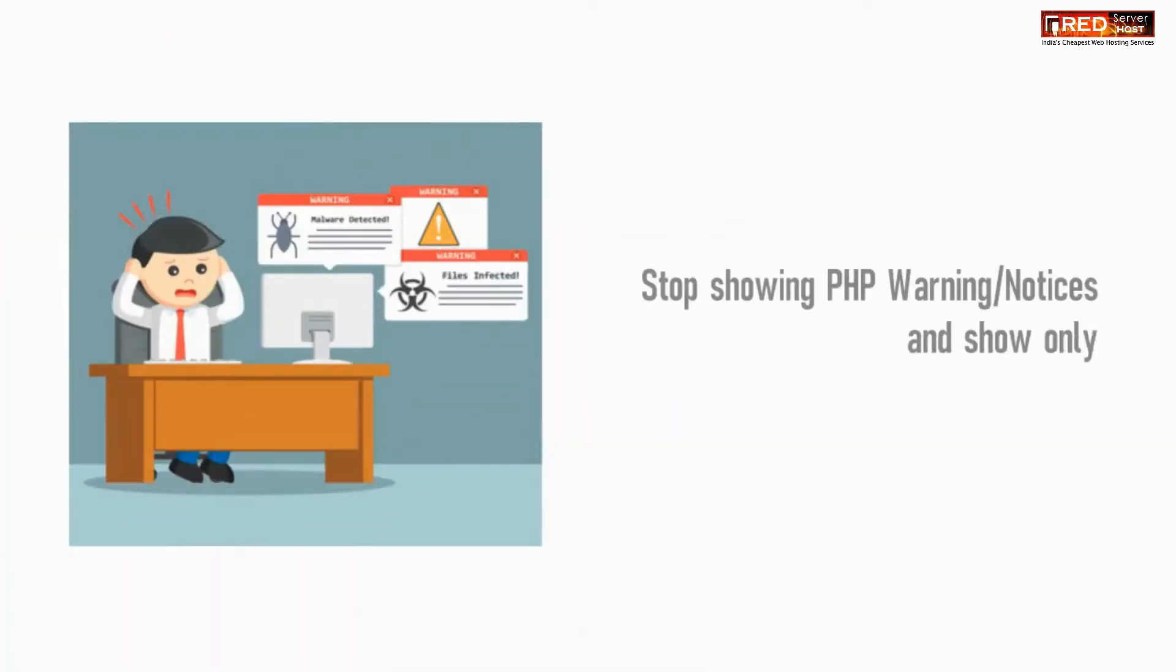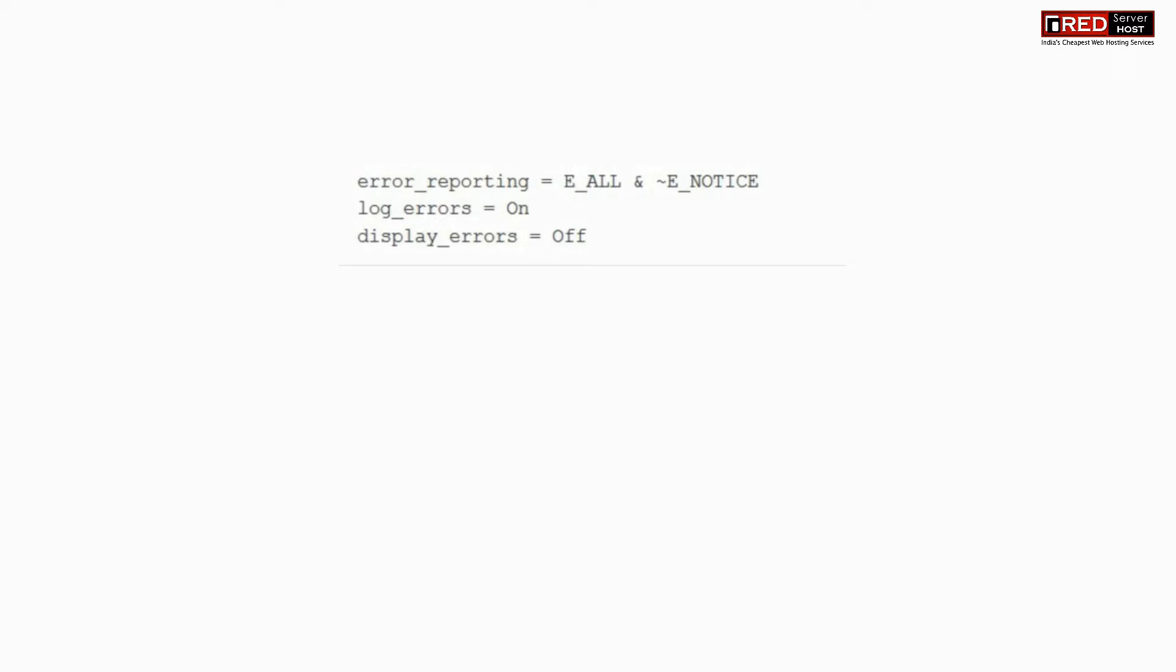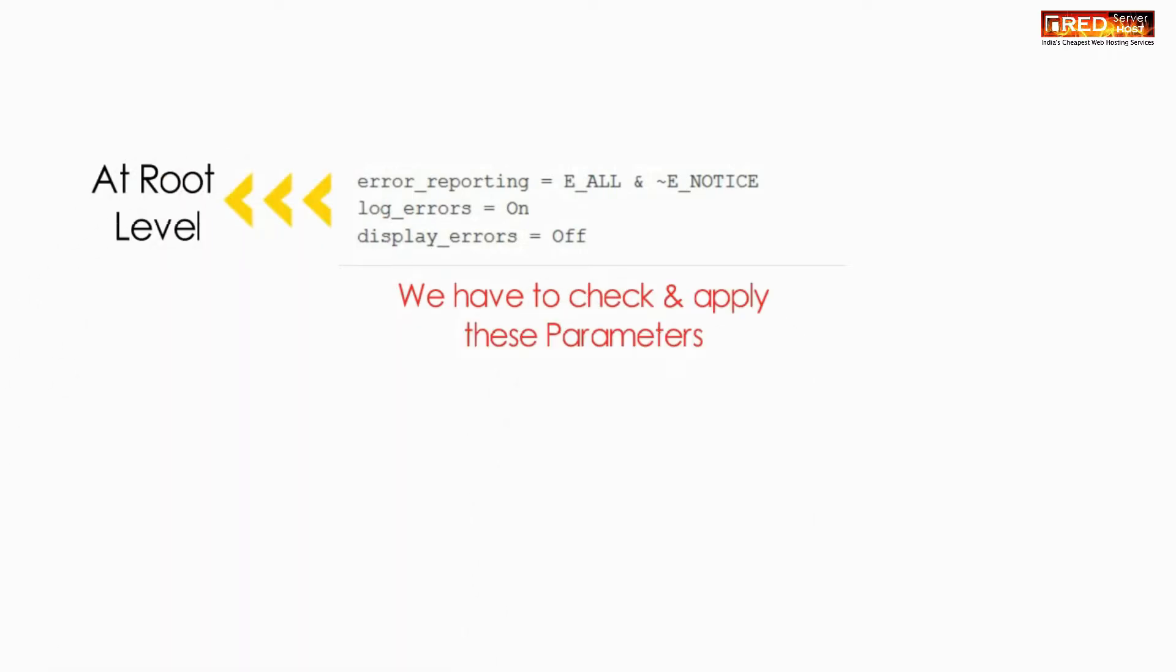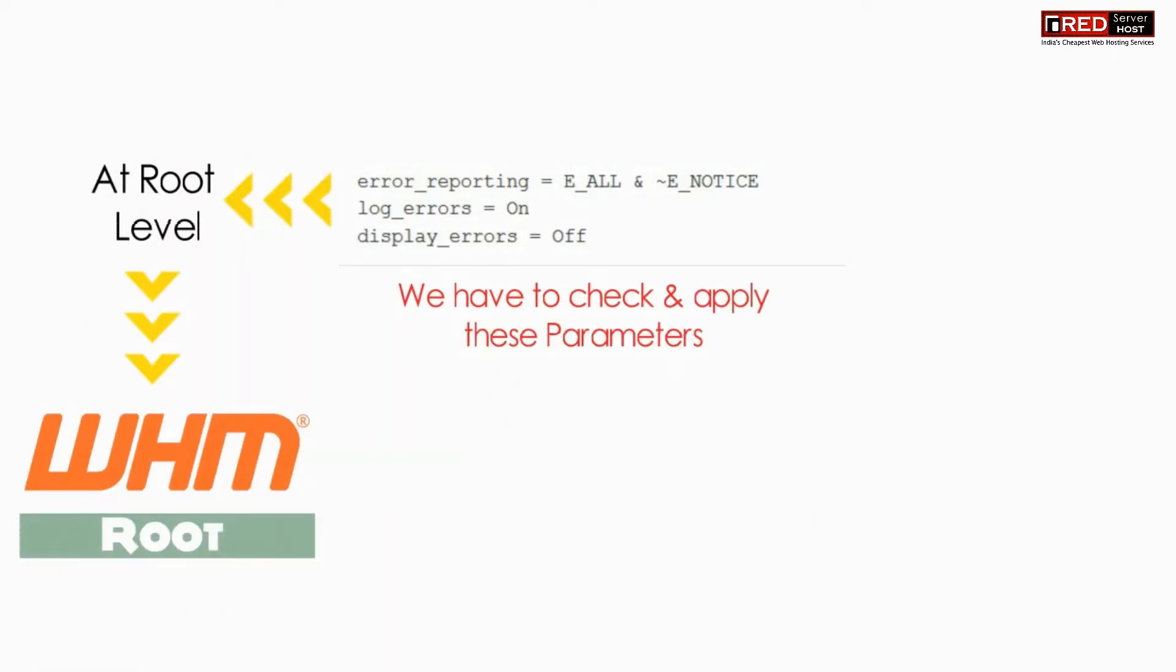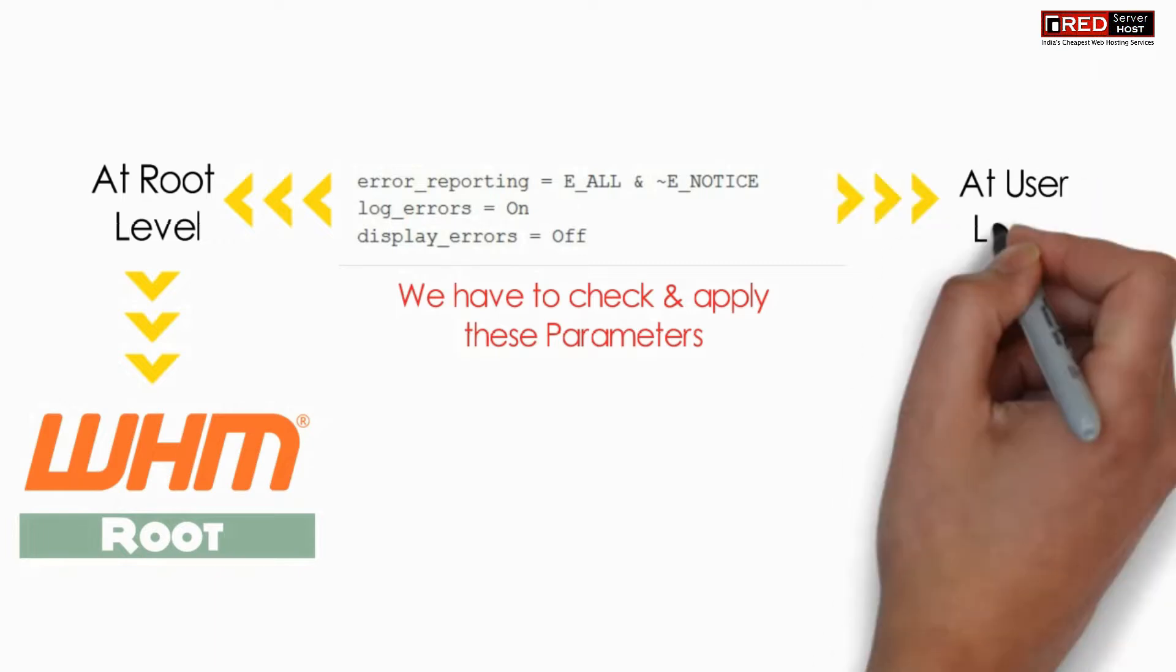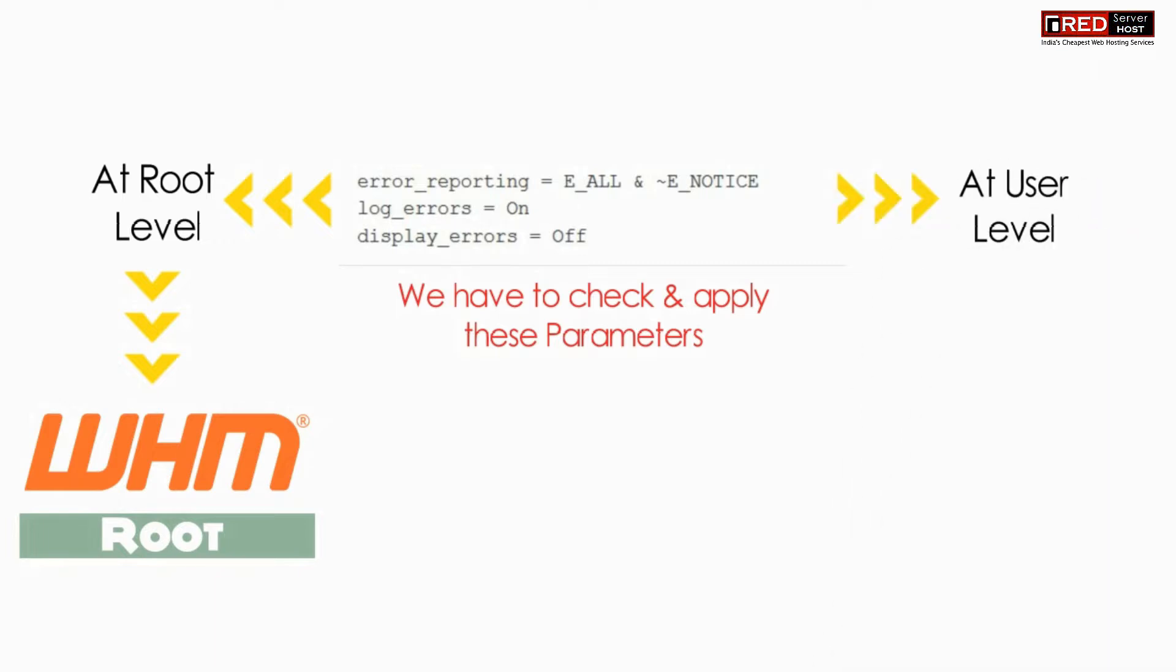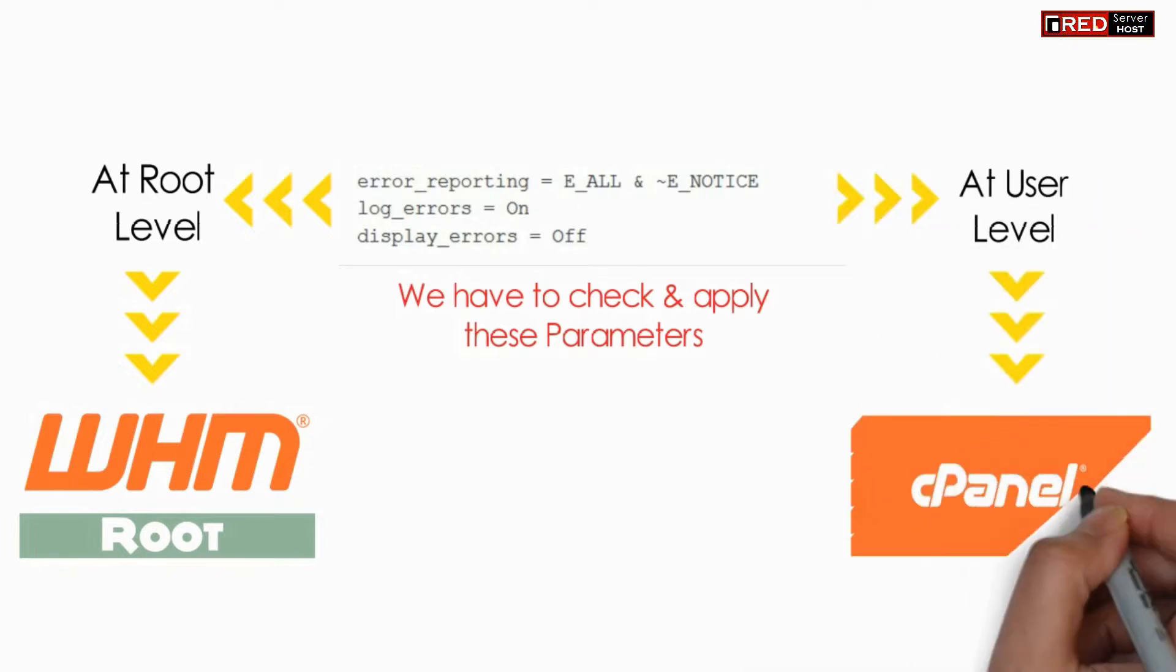Sometimes in our website we would like to stop all those warning messages and simply focus upon errors. In order to do that, first of all we need to understand that this can be done at WHM root level or else it can also be done at user level, that is cPanel.